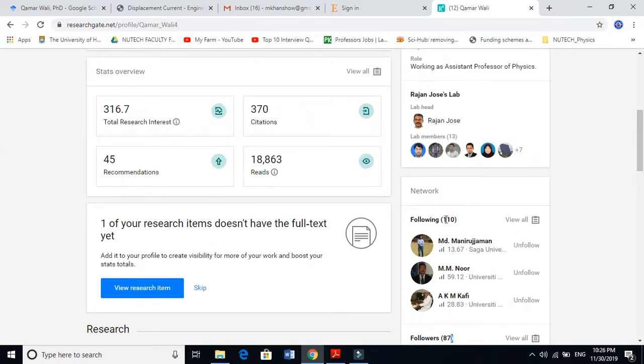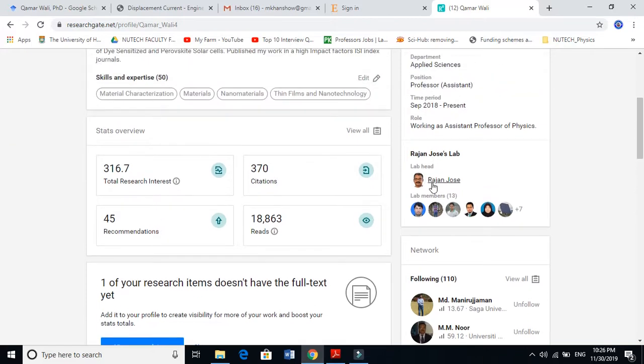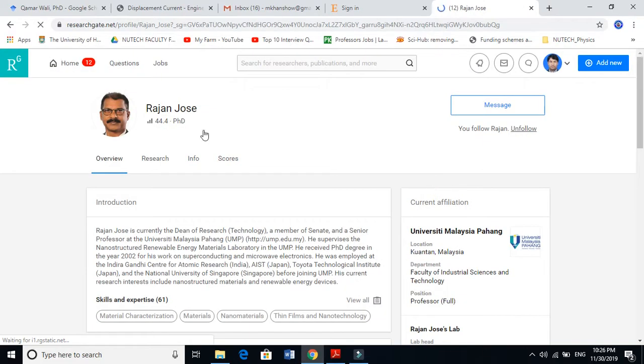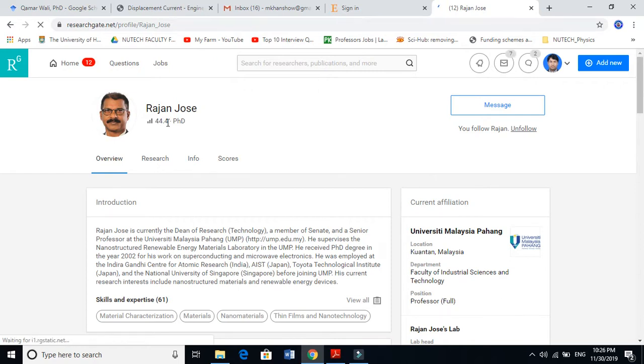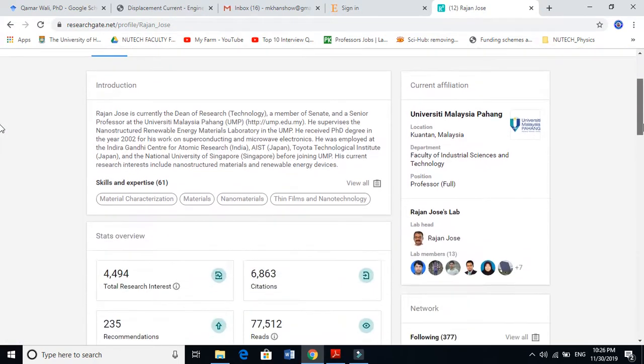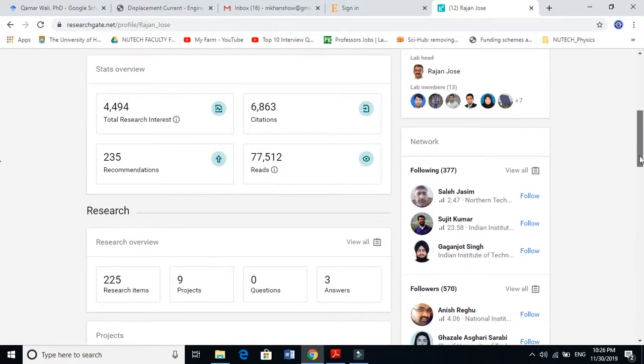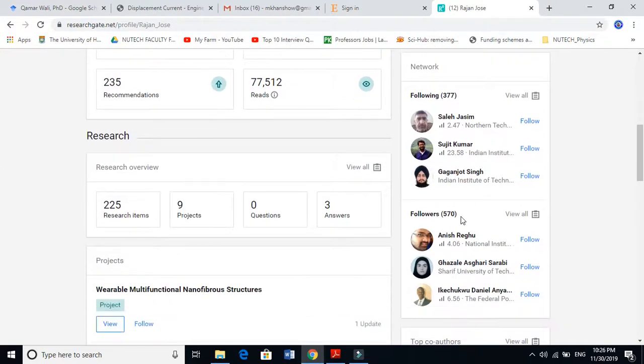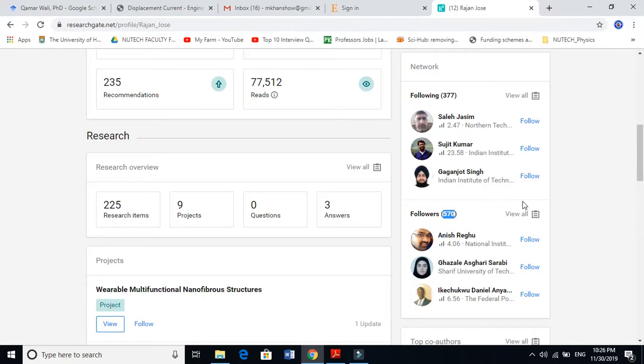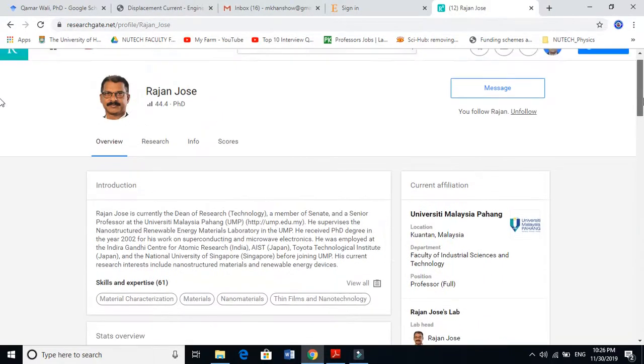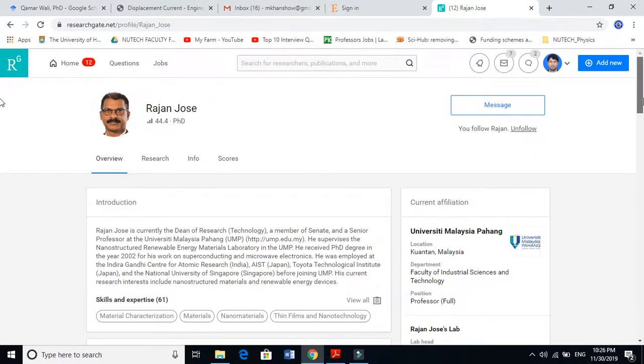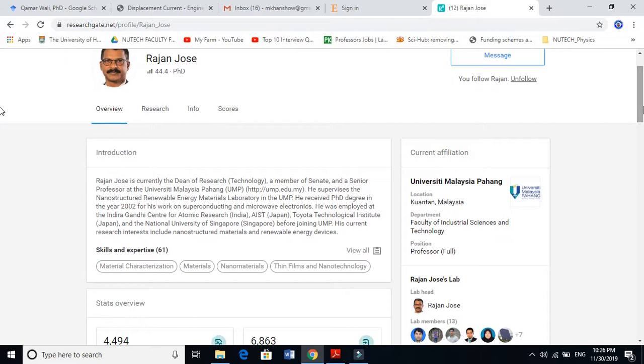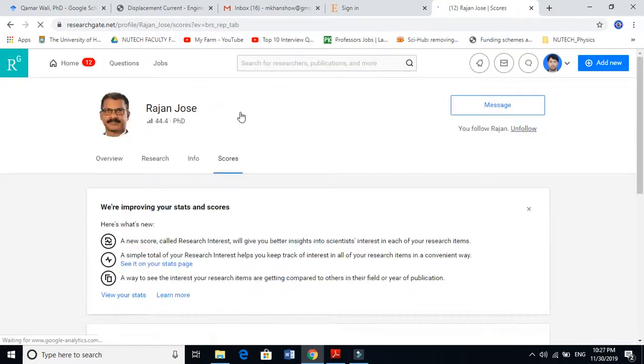If I go to my professor's profile, Rajan Jose, and see his score, 44.4, you see it's a very good score here. If you look into his followers, it's almost 570. These are the key indicators which show that this person is highly competent and a good researcher.